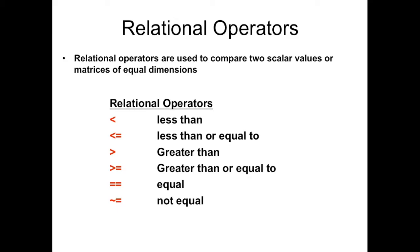I'm going to start off with all of the relational operators that's available in MATLAB. Now we can use relational operators to compare two scalar values or even matrices, but the matrix would have to be of equal dimension.